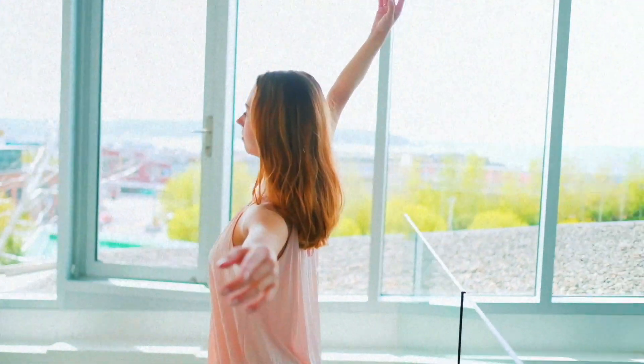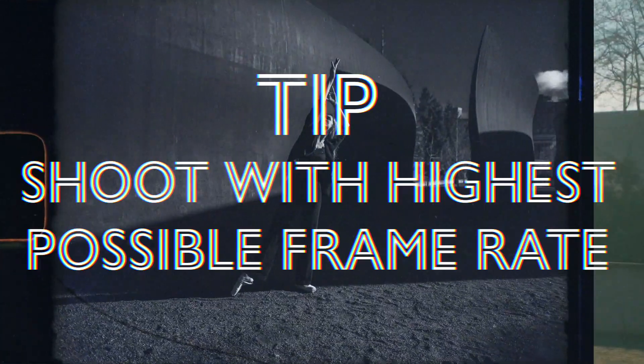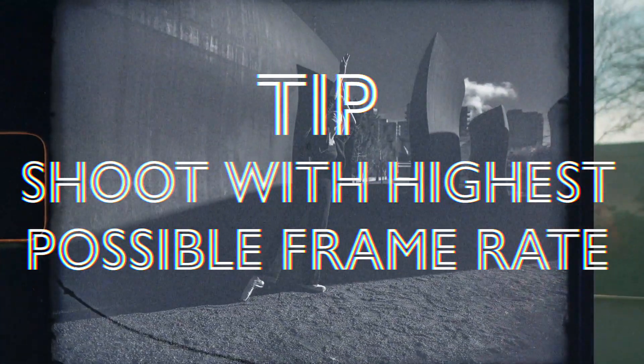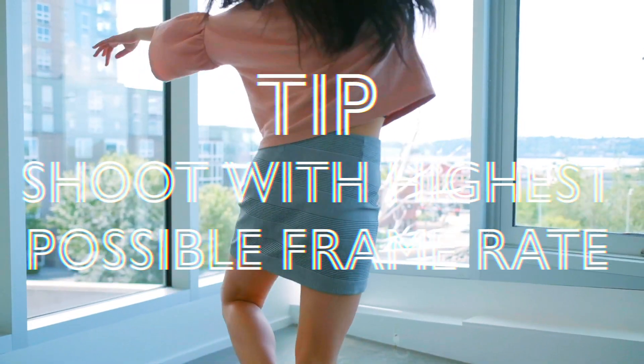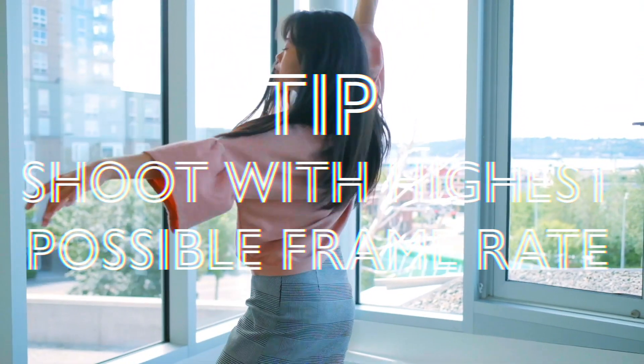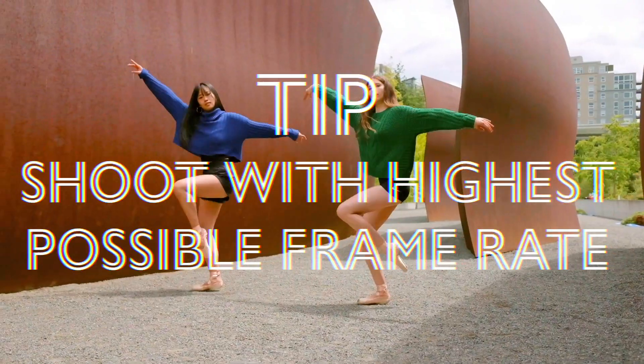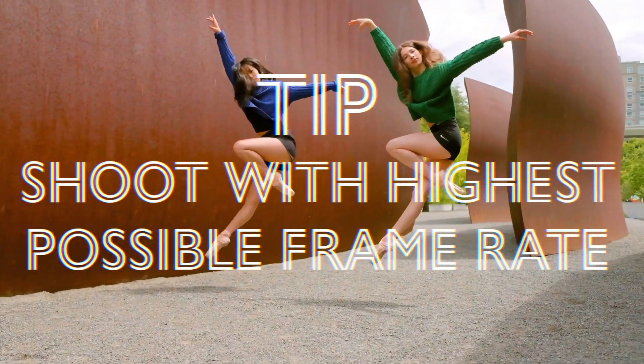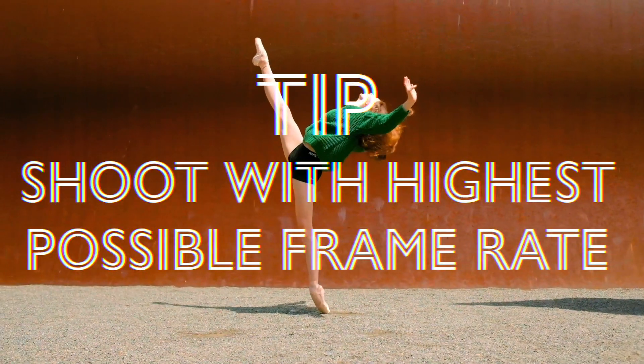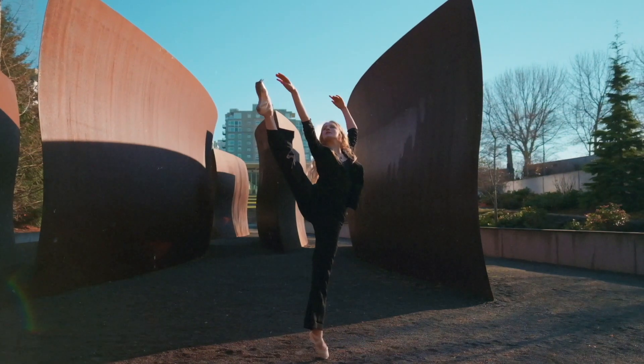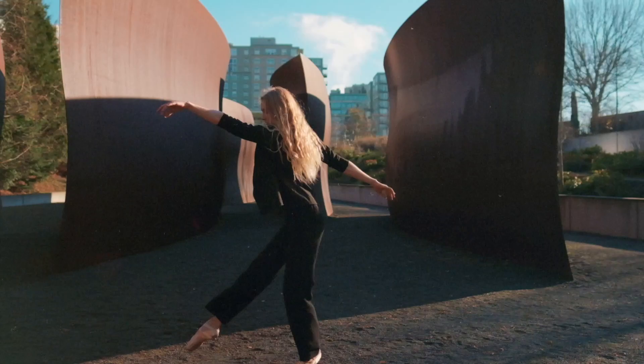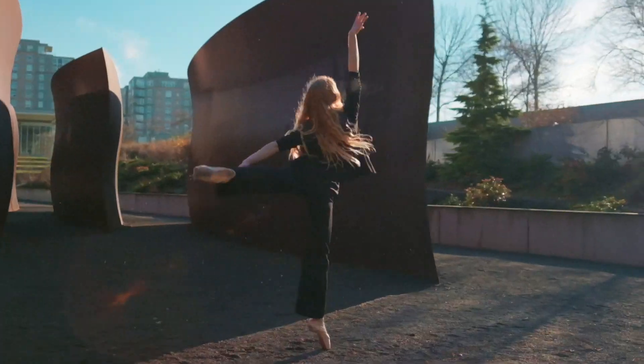In dance photography, if I'm not working with studio lighting, I'll shoot using the highest frame rate possible for my camera, which for the Canon R5 is 12 frames per second. The reason I do this is to capture the most dynamic moment in a sequence. So you end up with images that look like this.